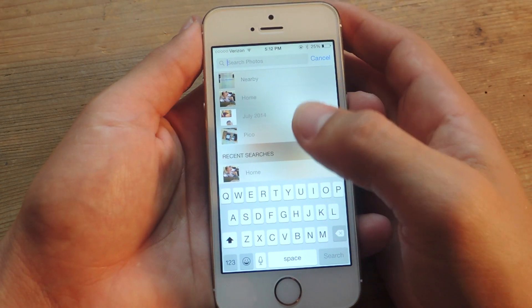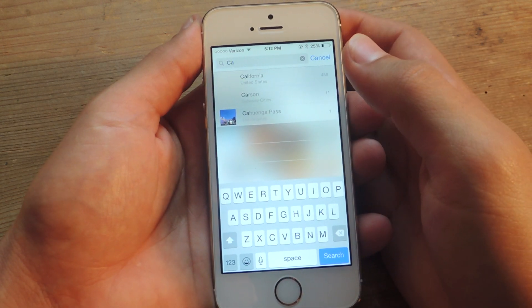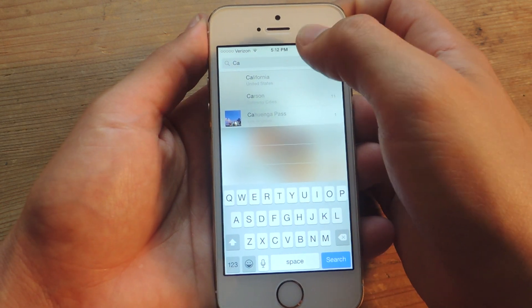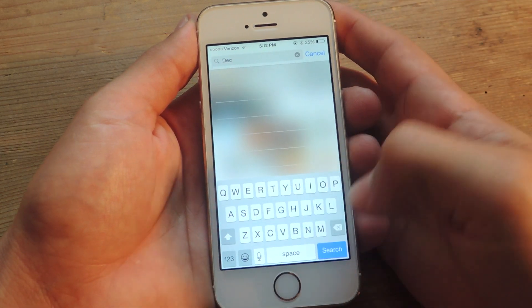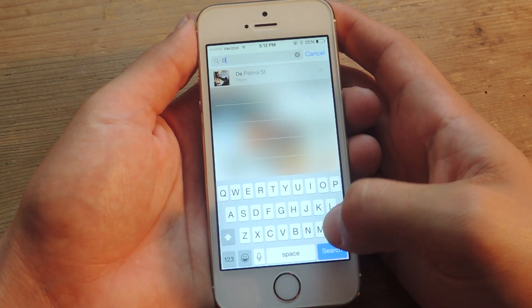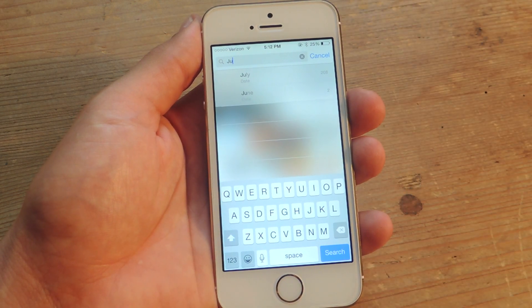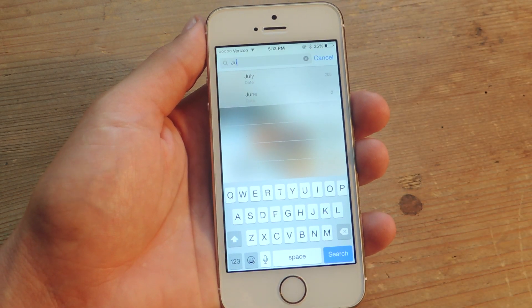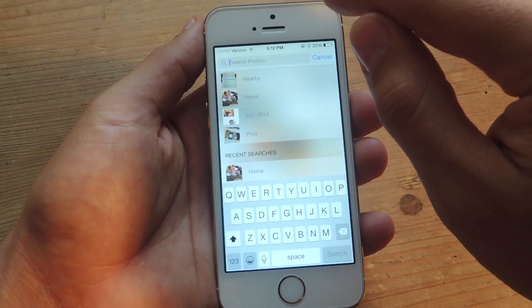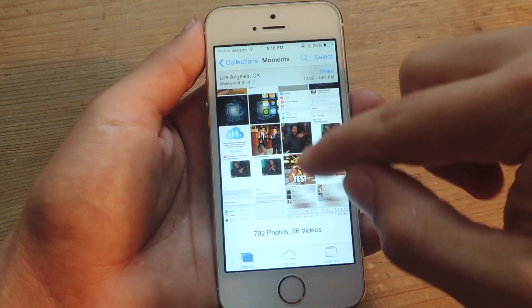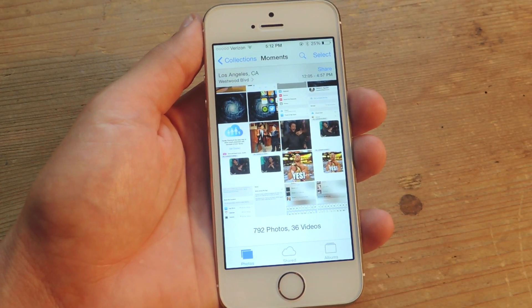You can even say you took a trip to California — it'll actually come up. You can search by state or by date. Let's put December — no pictures in December, apparently. July — there we go, we got some pictures in July and June. It's definitely a useful feature included in iOS 8, as it'll cut the time that it takes to find images down to a minimum.